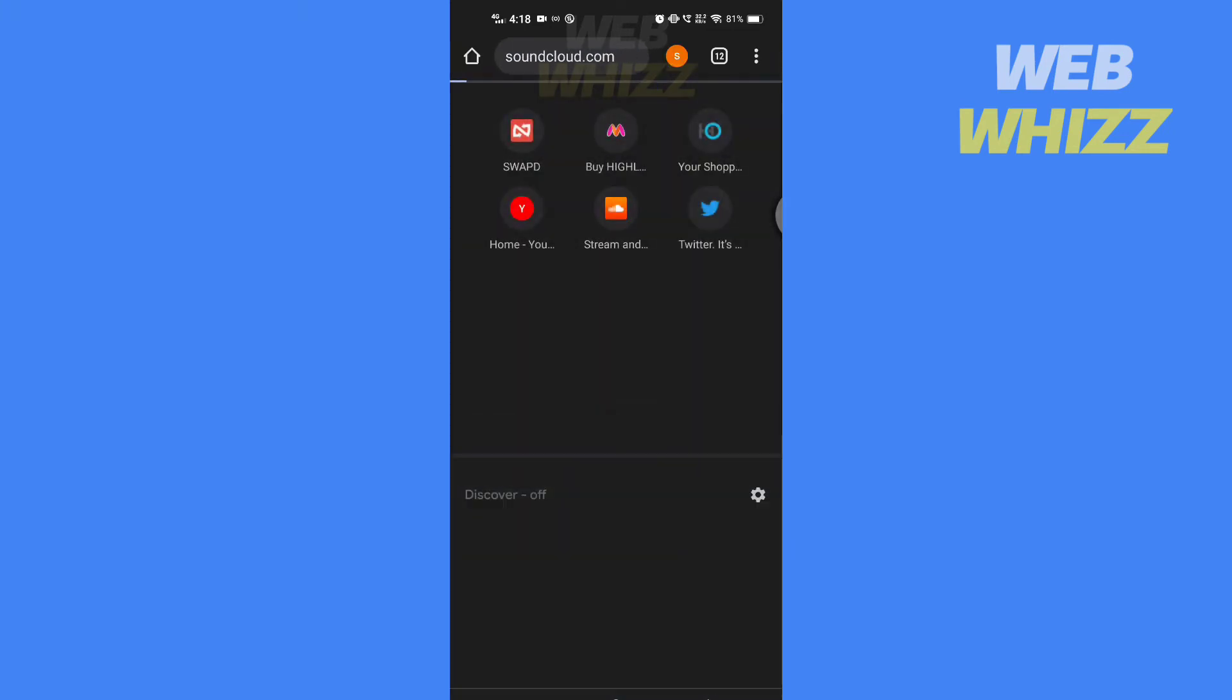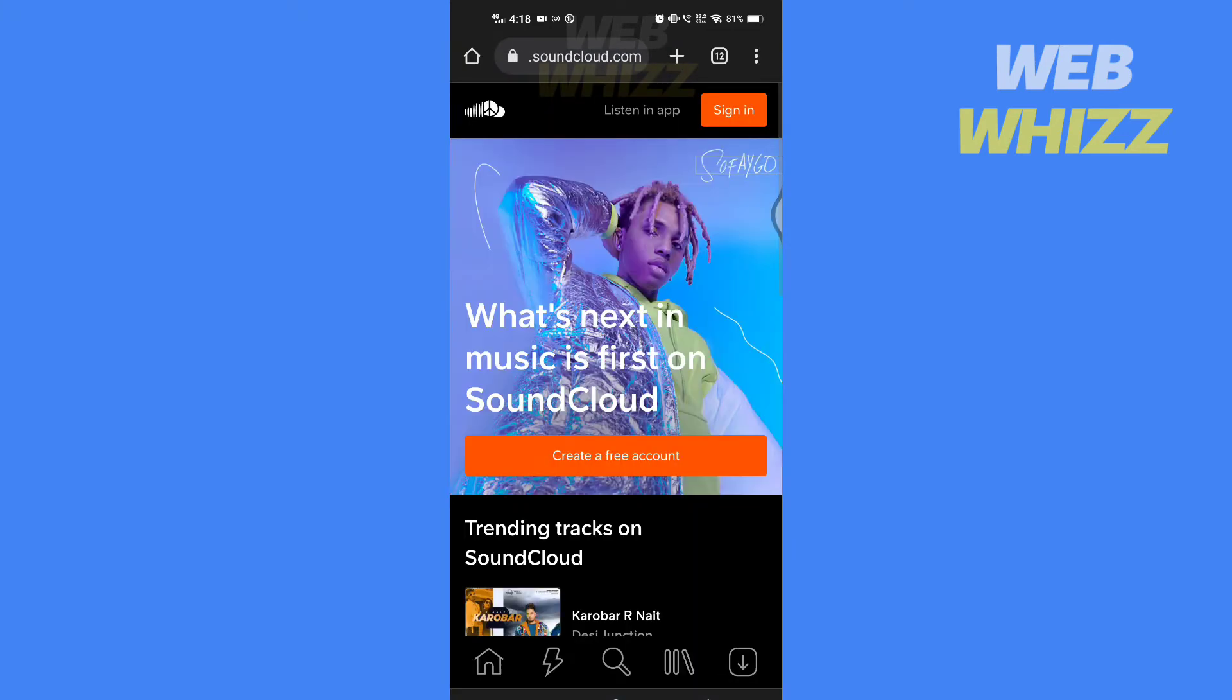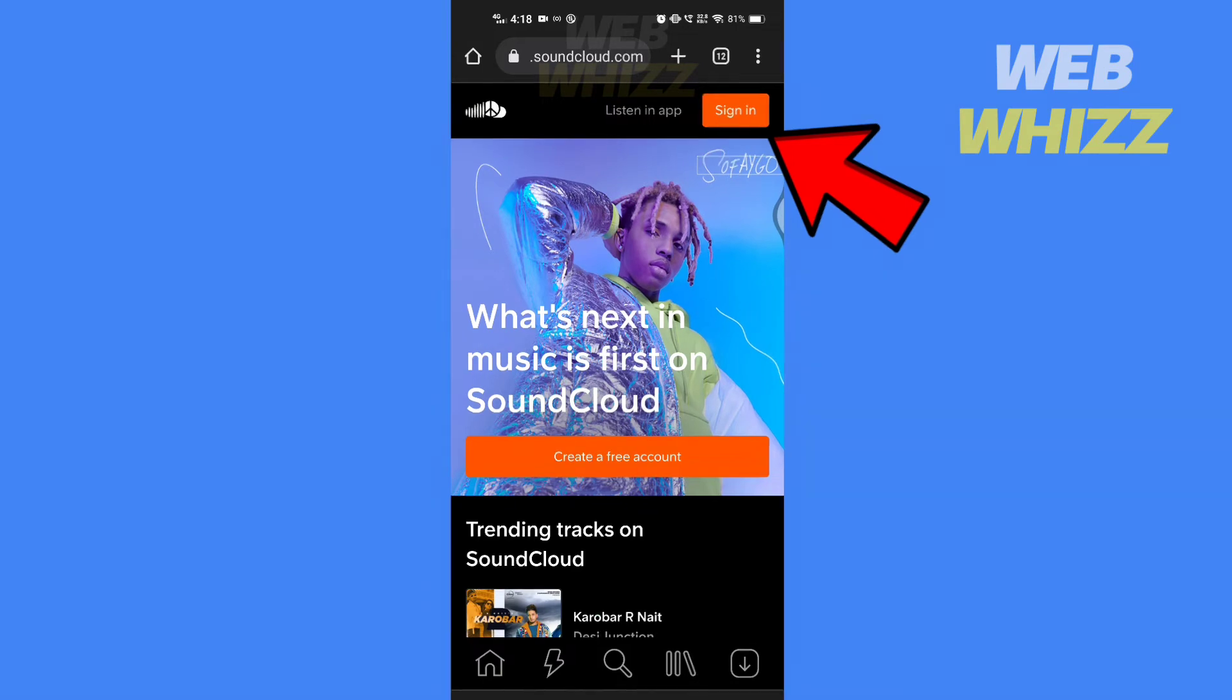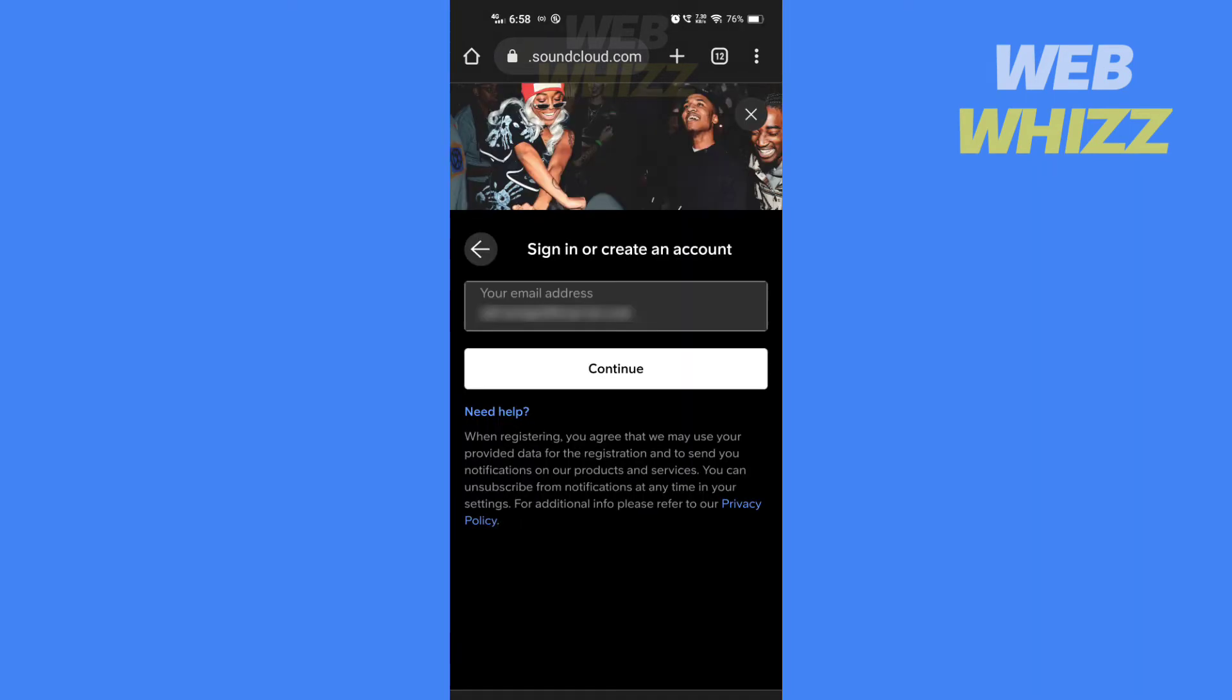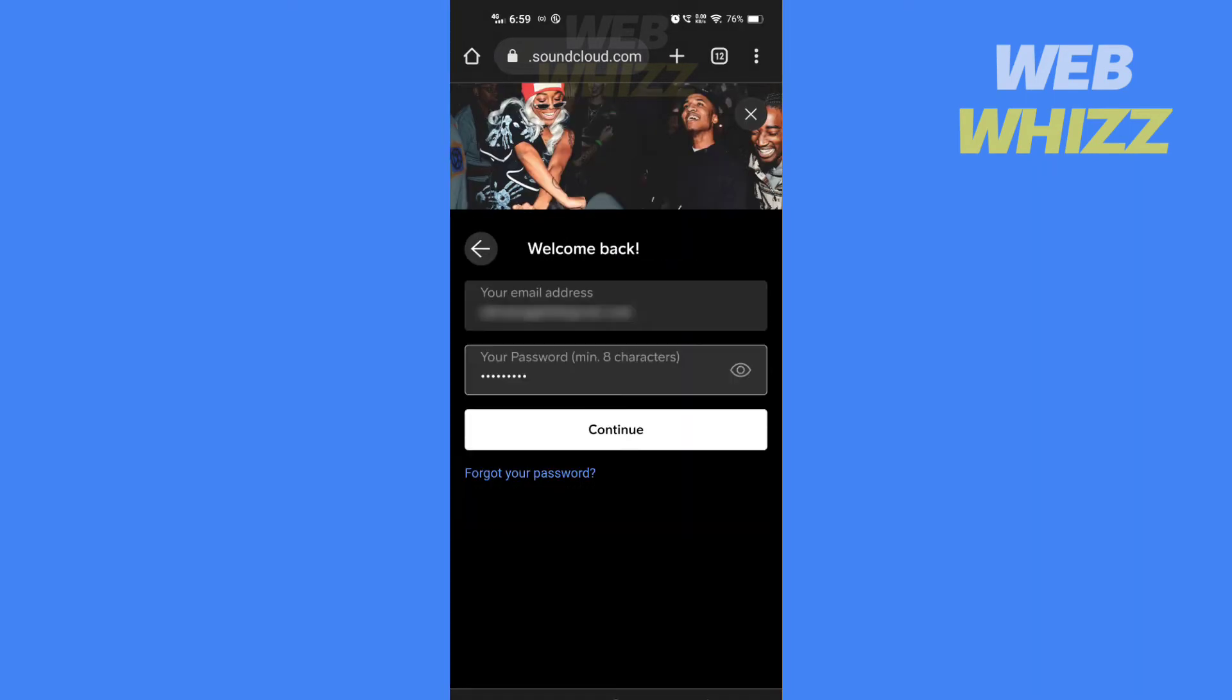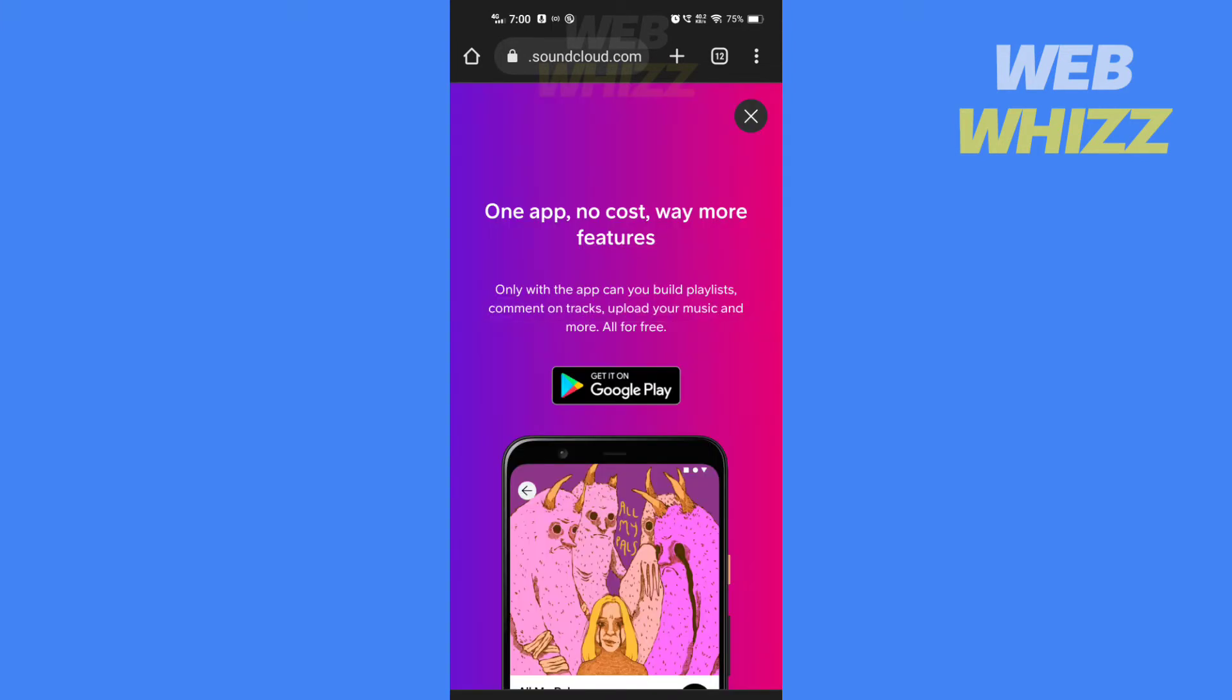Once you are on the website tap here to sign in. Enter your email and tap on continue. Then enter your password and tap on continue. If you get an ad tap here to close it.